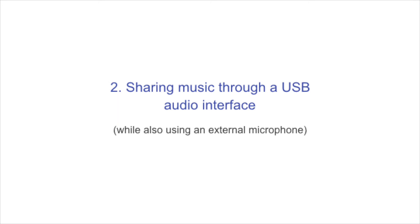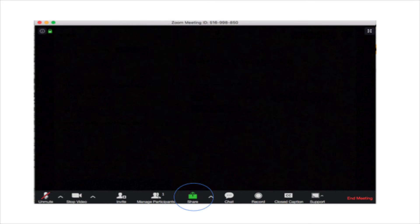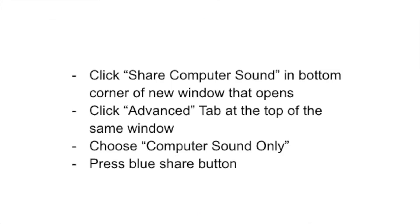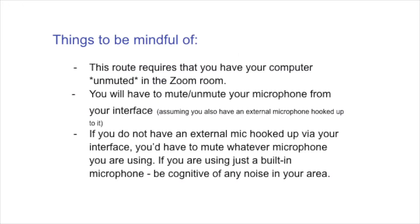So again, you are going to go through the same sort of steps. You're going to click the green share button. You are going to again click the advanced tab at the top after you've selected the computer sound only button, the share computer sound in the lower hand corner of that first window. Then the new window that pops up, you are again going to click computer sound only. And then you're going to press the blue share button. This is going to be sharing your music, whatever you have plugged into your audio interface into your Zoom room.